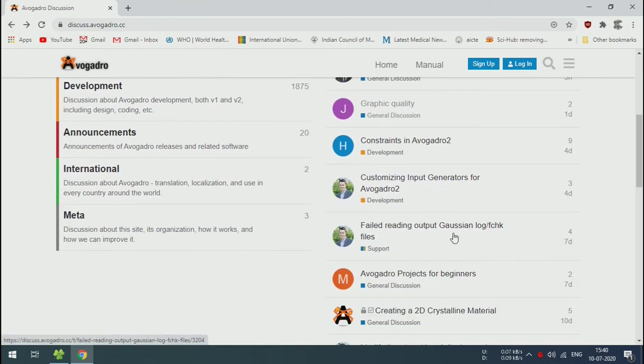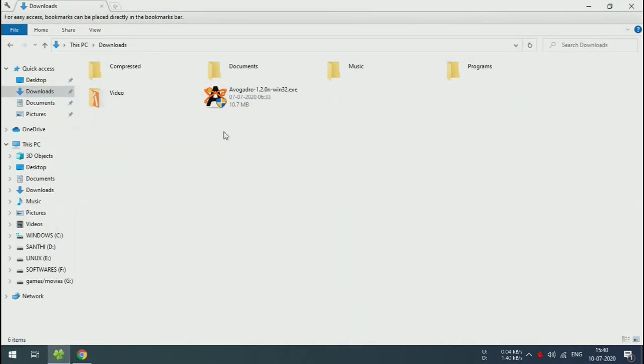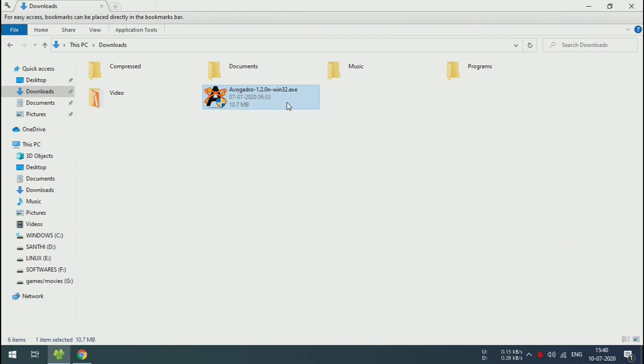Now we are going to install the software. For this, go to the download folder and double-click on the downloaded file.